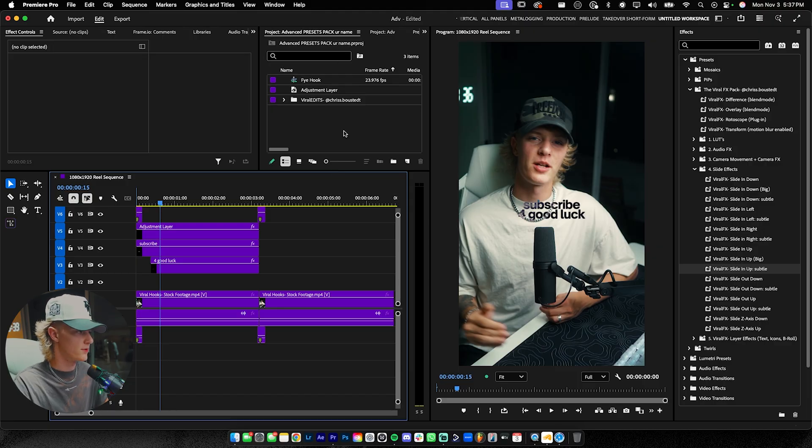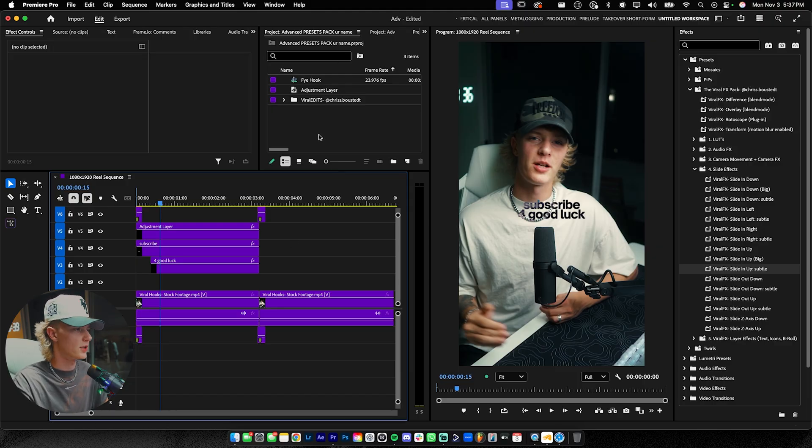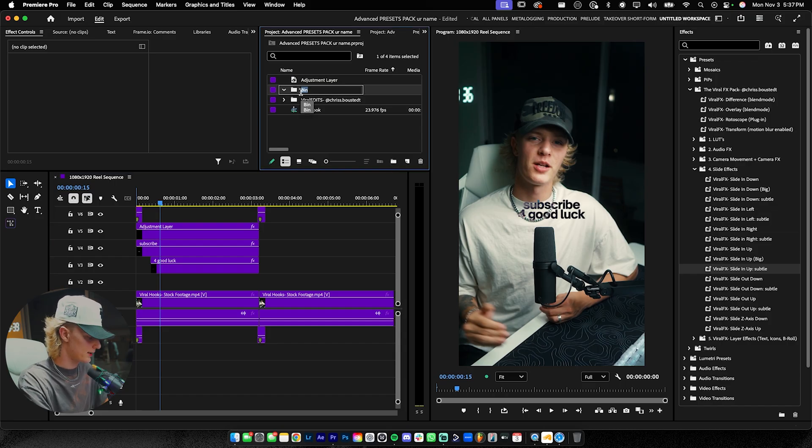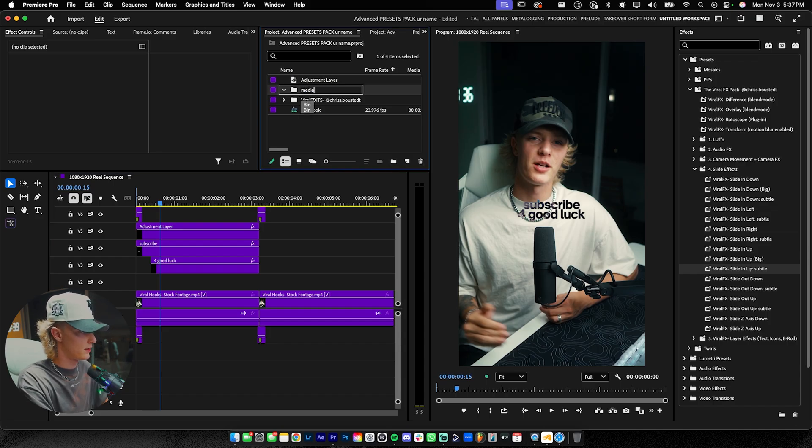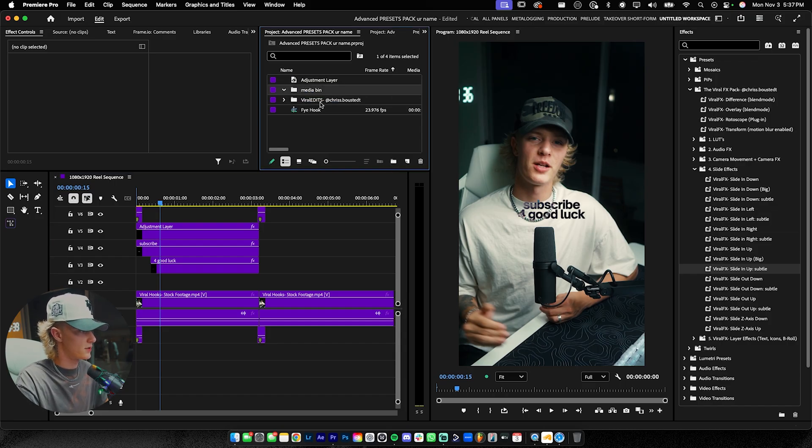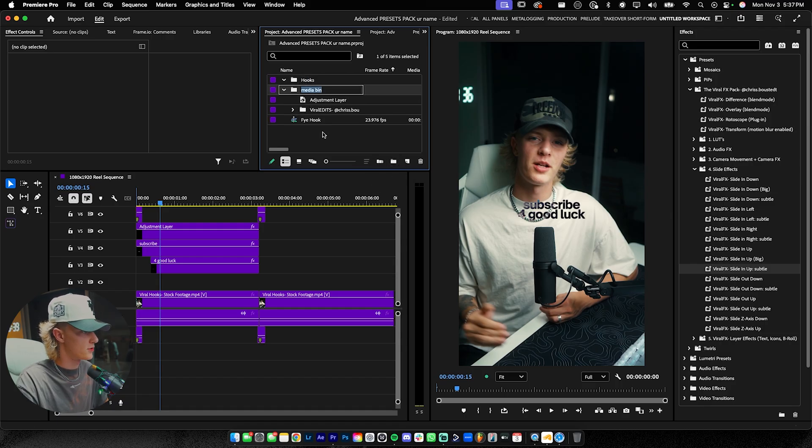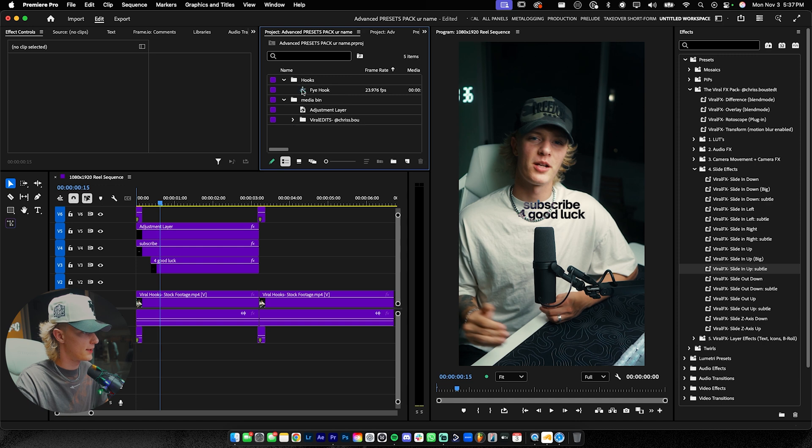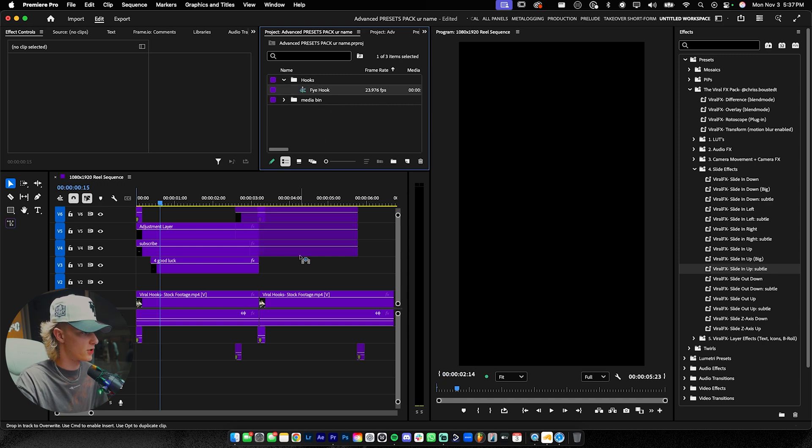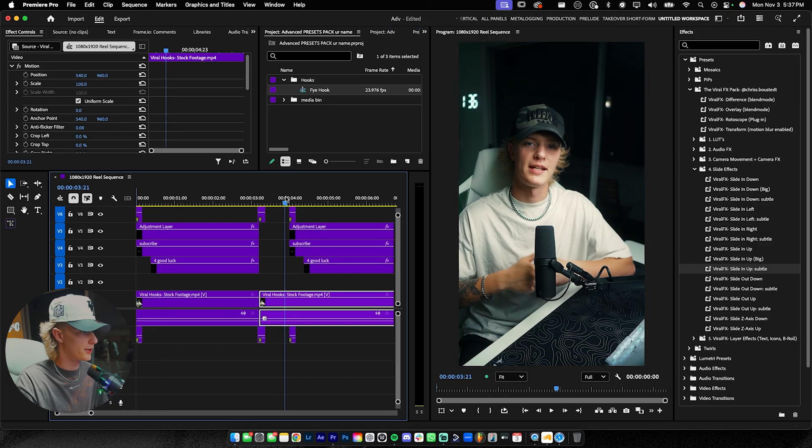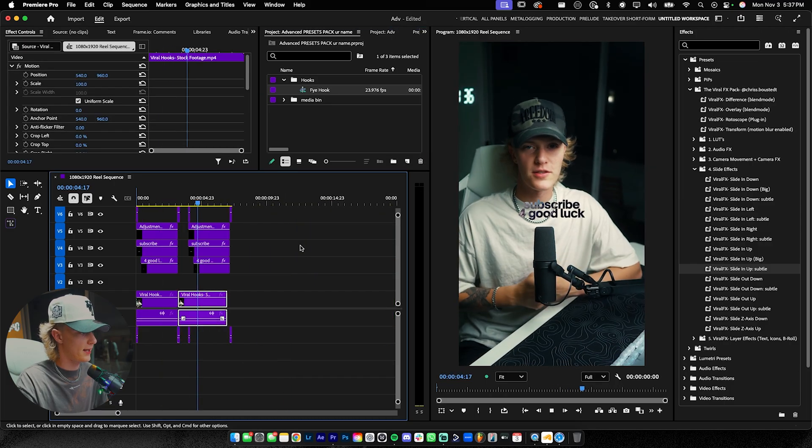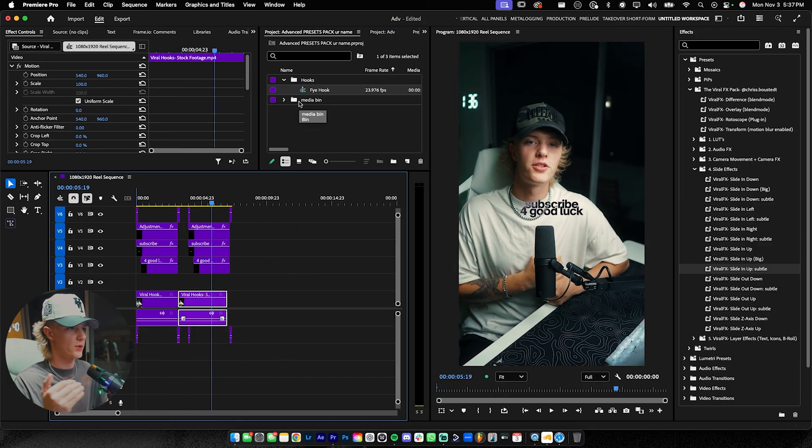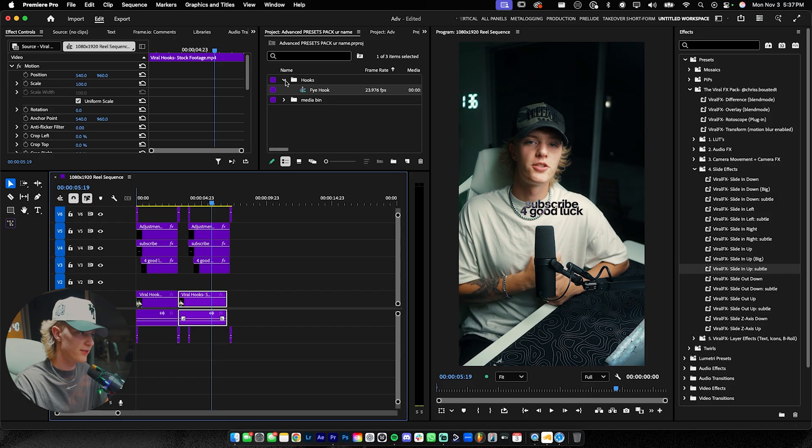If you use something from the other project, which is fine. You can go ahead and just legit create like a media bin just like this. And you could just go ahead, drag this in, drag this in, and then you could create another bin saying like hooks and you could drag the hook right there. So that way you have something like this in your template. So you open it up and just drag and drop your fire hook like that super easily.